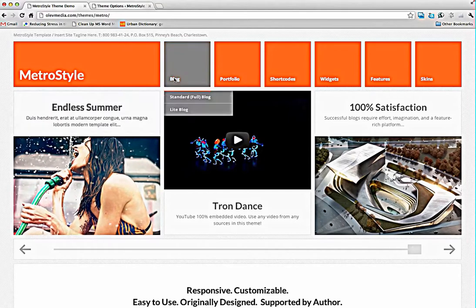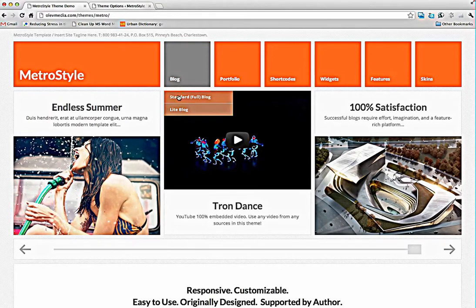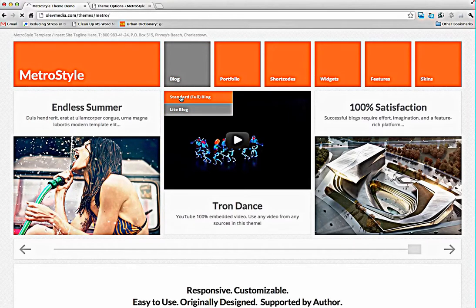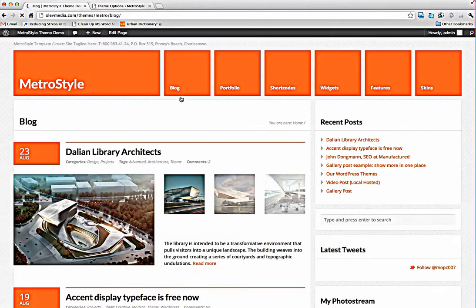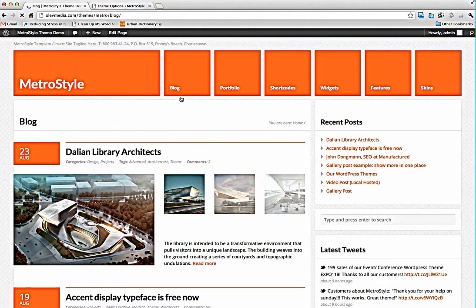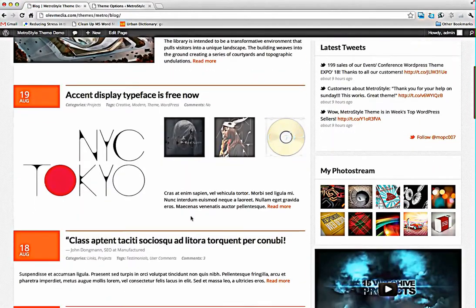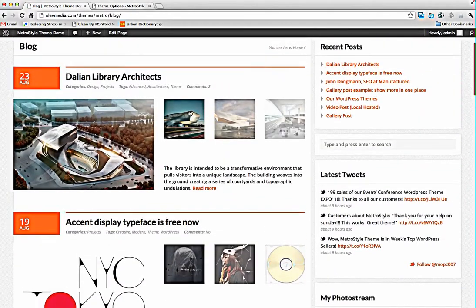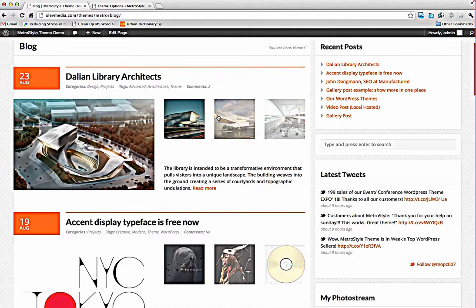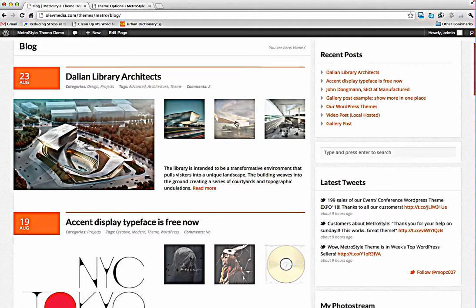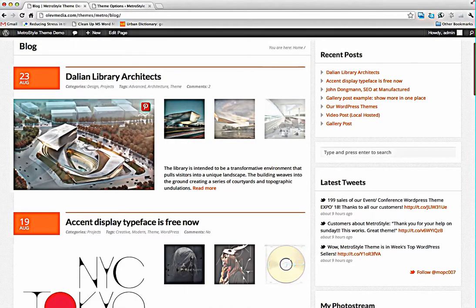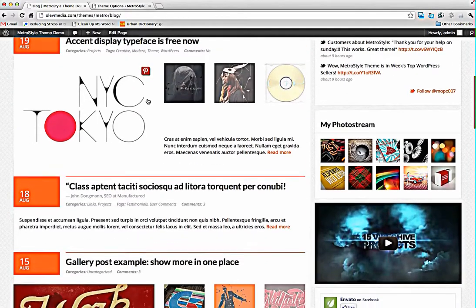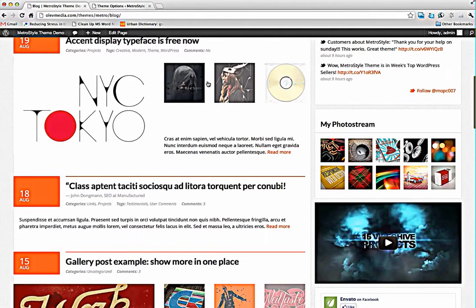We have blog, standard and light version of the blog. In the standard blog, gallery posts will show like this one.